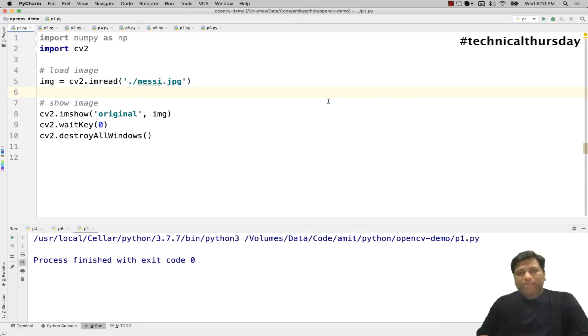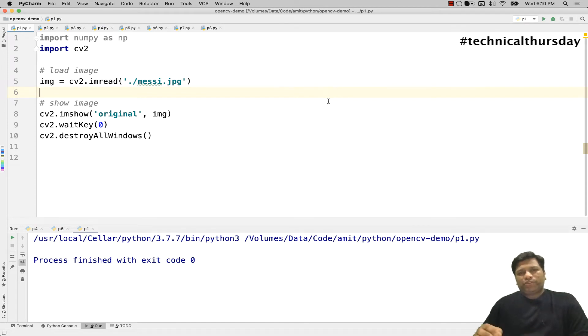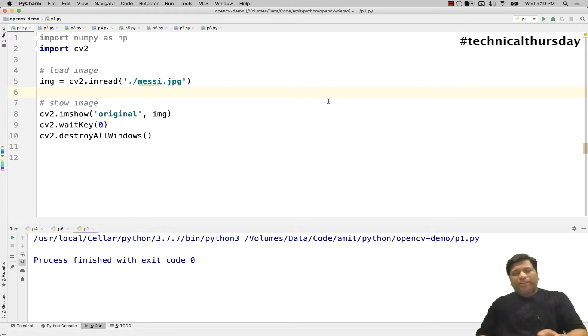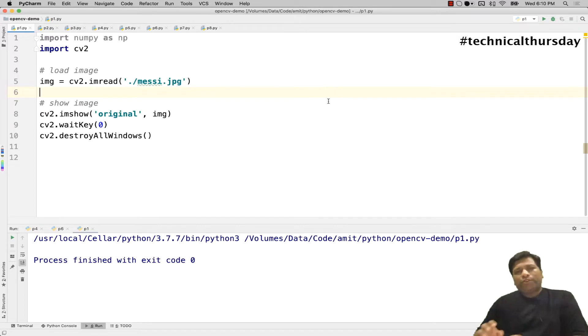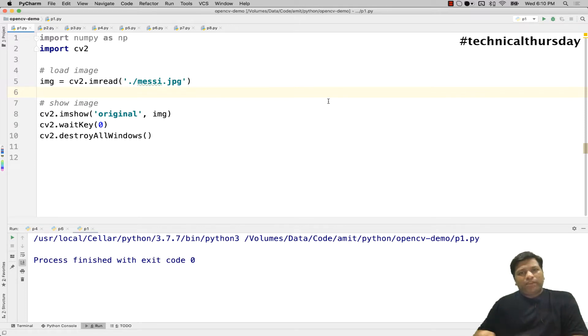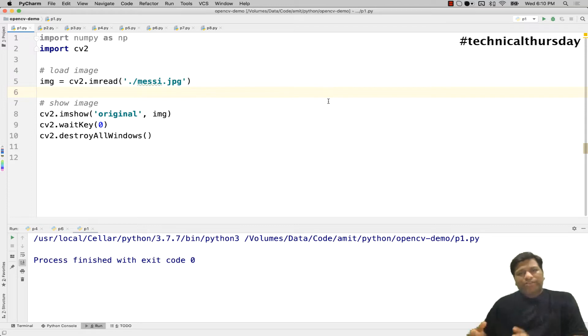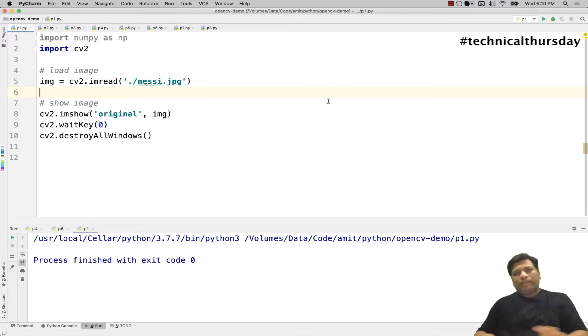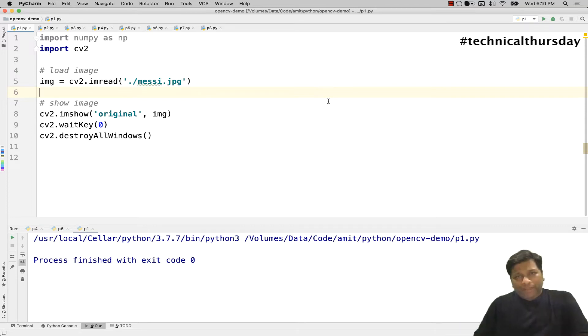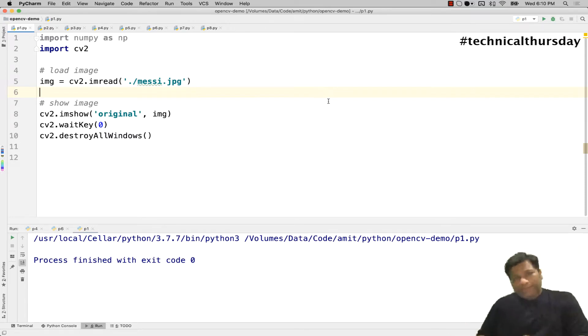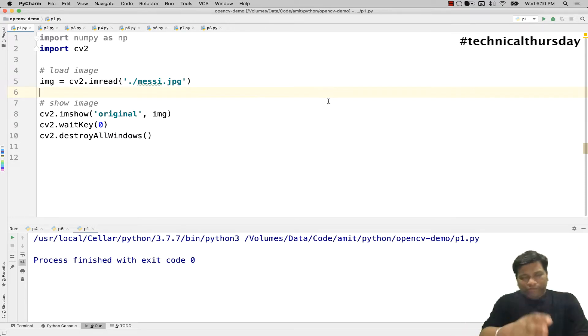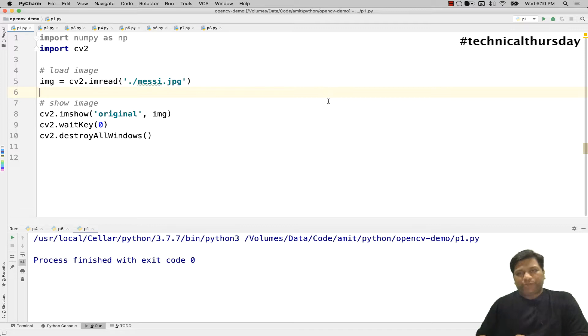Hello guys, my name is Amit and this is a quick introduction to perspective transformation using OpenCV. You might have seen applications like CamScanner where you put a document on a table and take a snap of it from any direction. The application intelligently shows you the document by deleting the entire background. It does that because it uses this technique called perspective transformation.